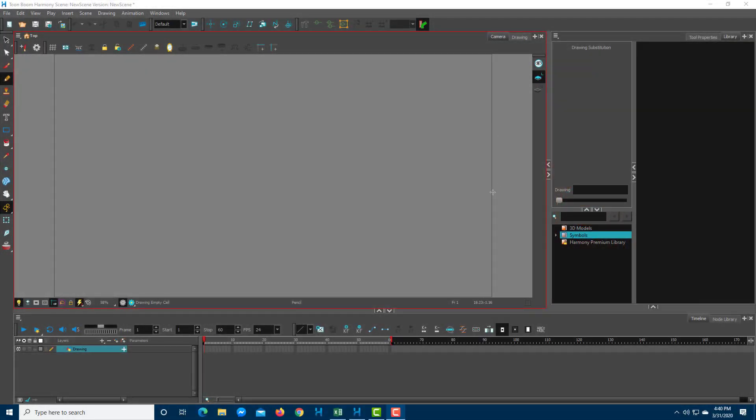Now let's see how to work around with ToonBoom by working around with frames and layers. Over here on the bottom you can see that there's a drawing layer, so that is there by default, and this is the timeline as you can see right here.